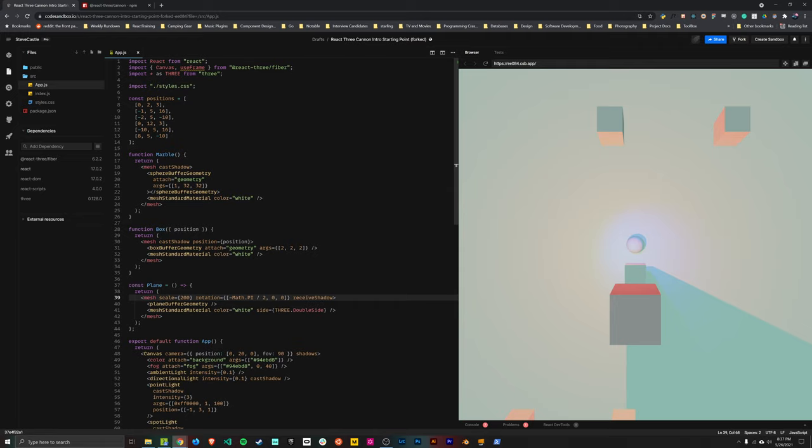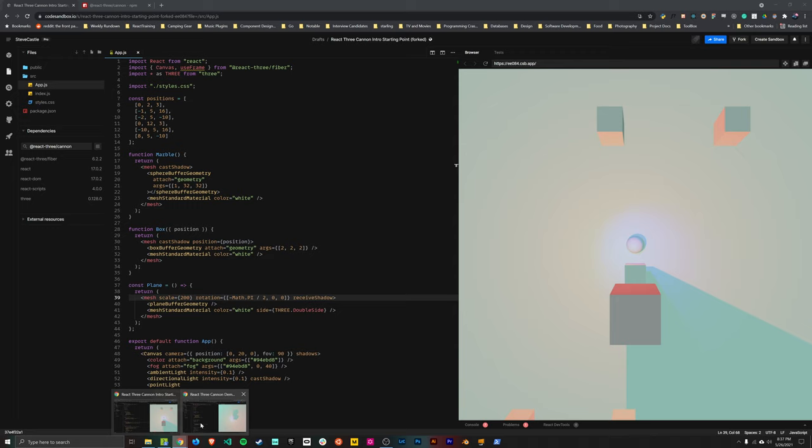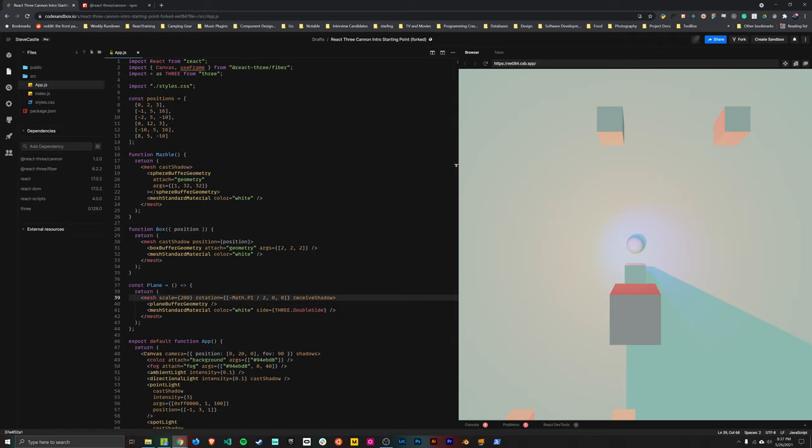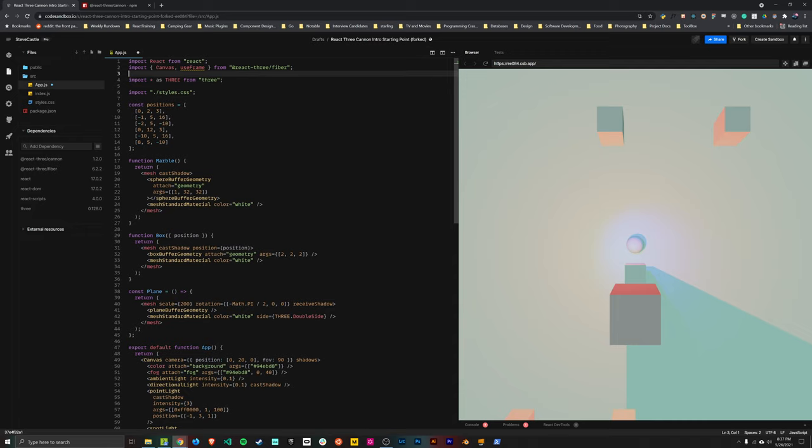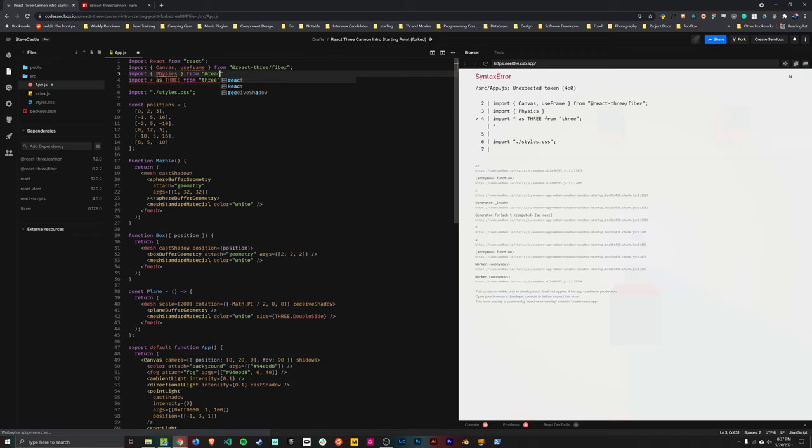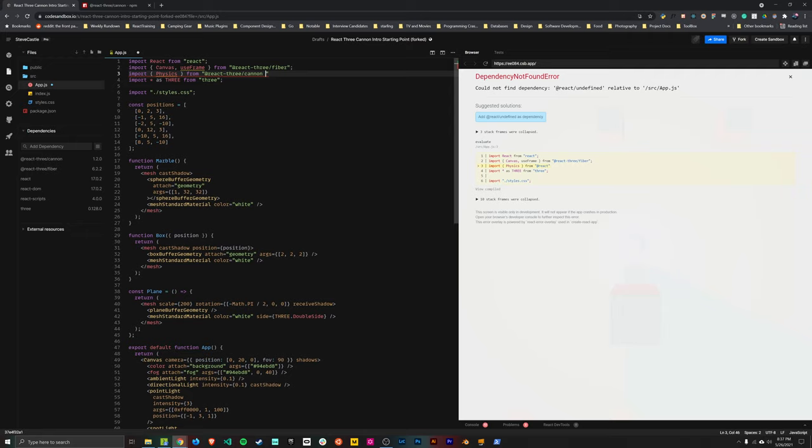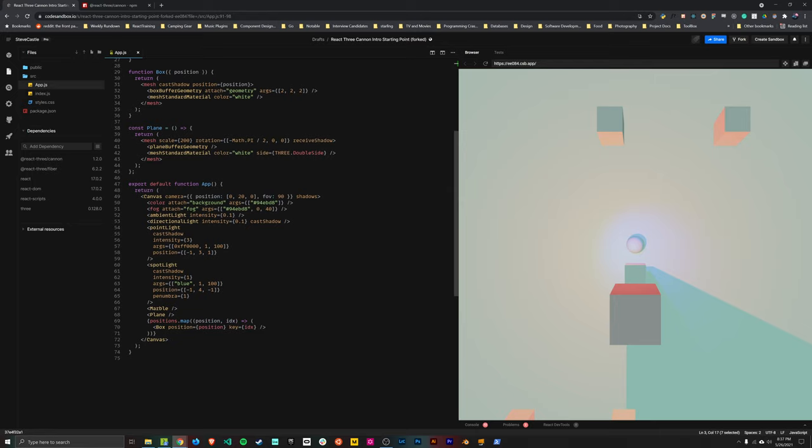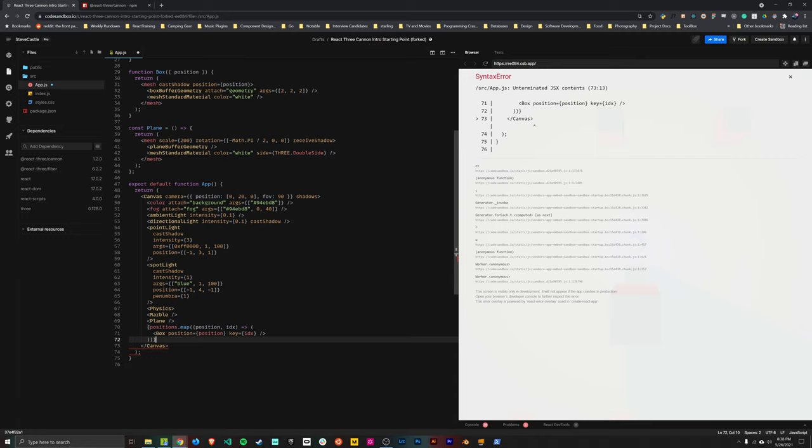The first thing that we need to do is add React 3 Cannon as a dependency. So we can do that by just adding it here on the left-hand sidebar in CodeSandbox. And then once we have that as a dependency, then we can grab our first import, which is going to be a component called Physics. And that's going to come from the React 3 Cannon library that we just imported. And then so the Physics component is sort of like a provider component for the entire simulation. And that just means that you need to wrap all of the objects that are going to have physics interactions inside of that component.